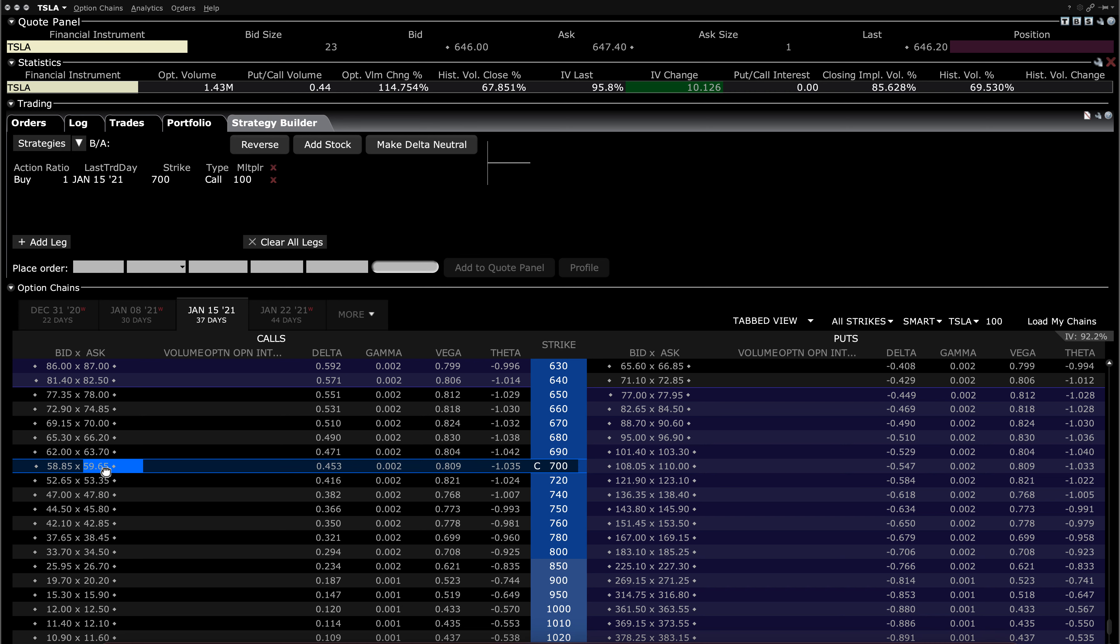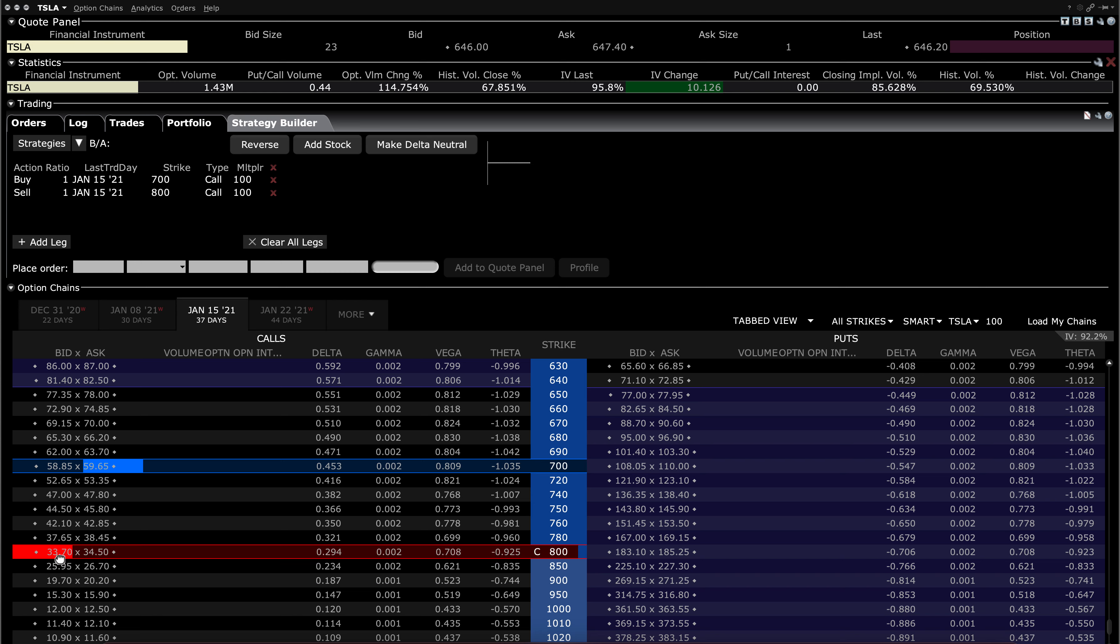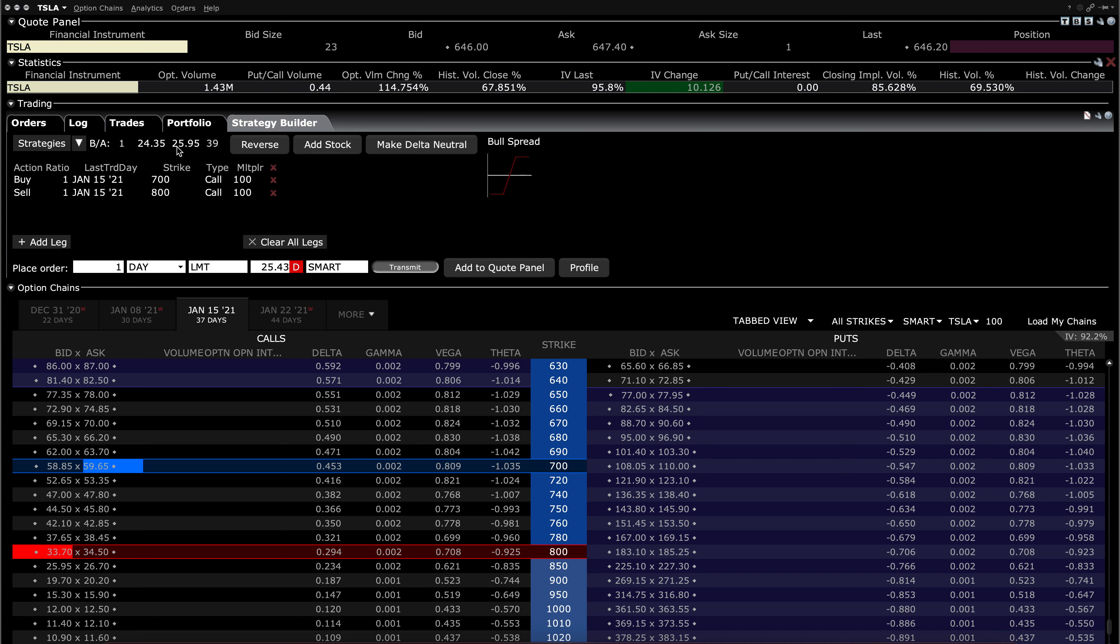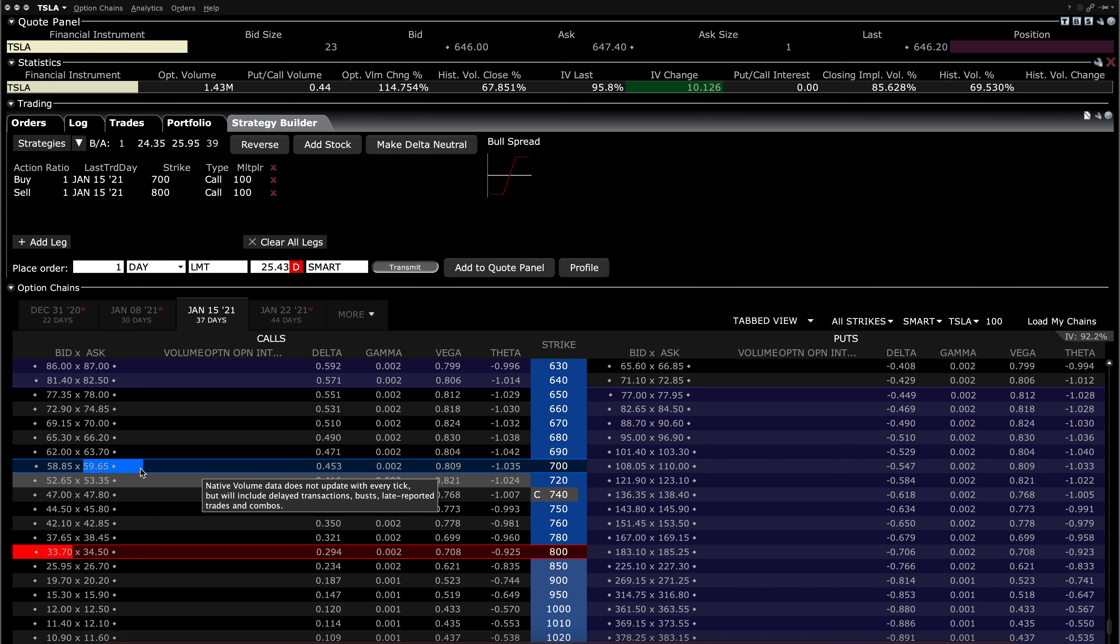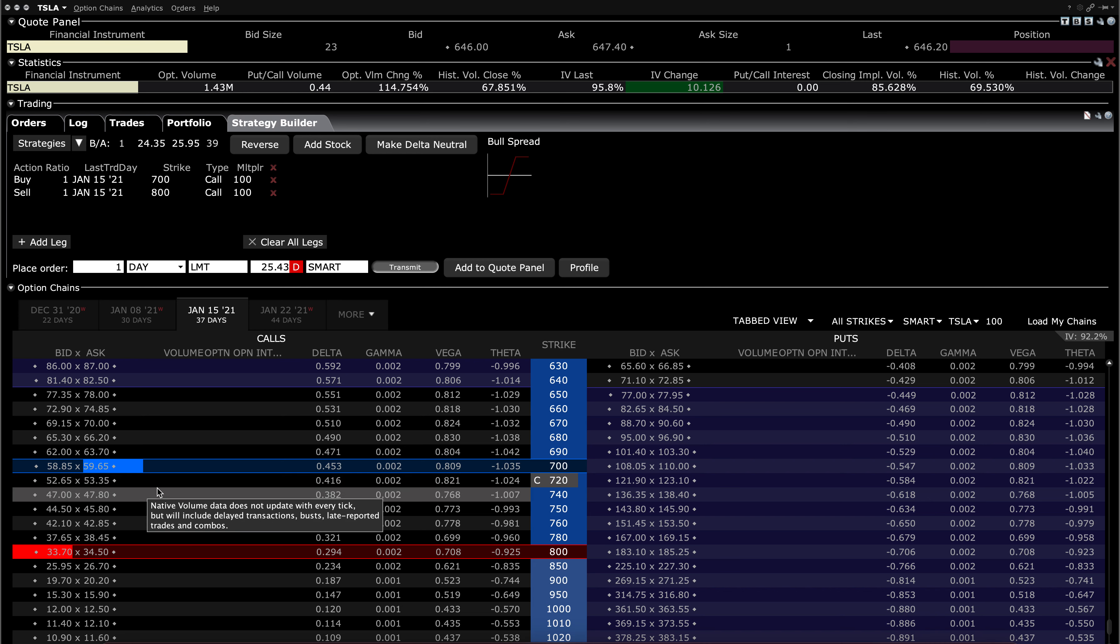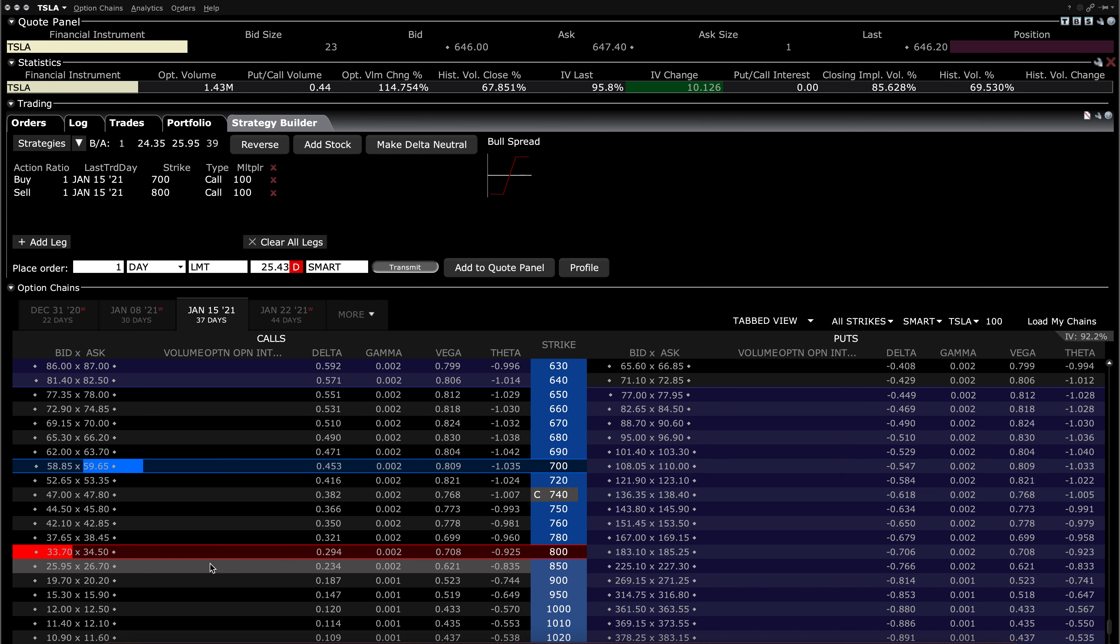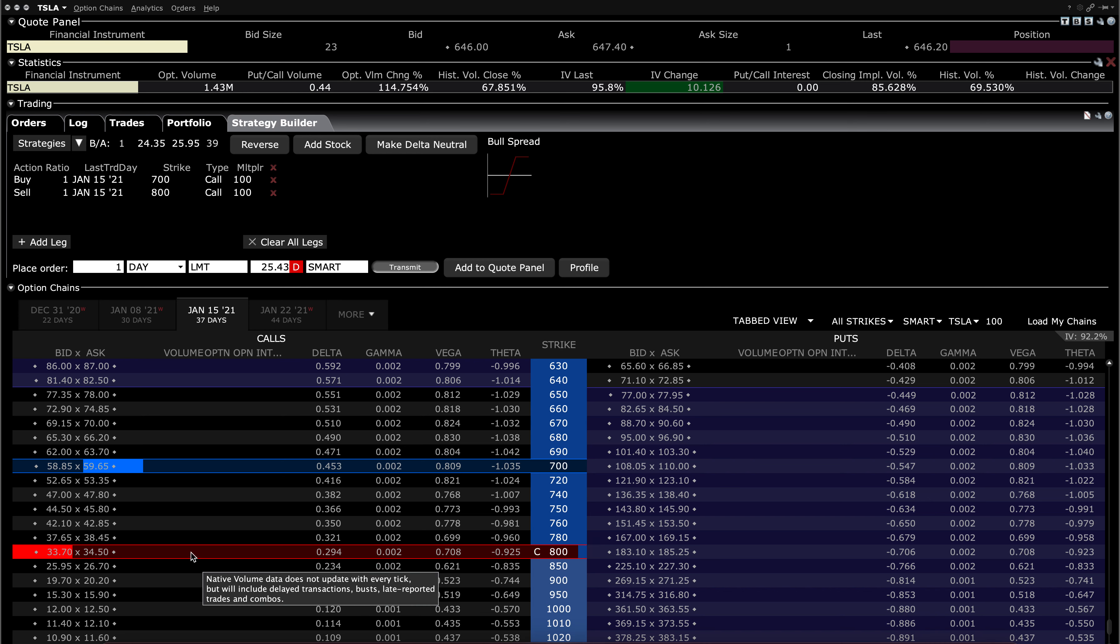If you're buying the $700 call, selling the $800 call over here, you're still risking about $25 or so per contract, and your upside is $75. So 3 to 1 risk-reward, but your breakeven is at $725, and your maximum profit is above $800.